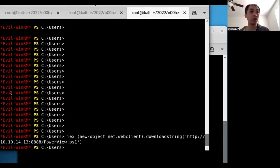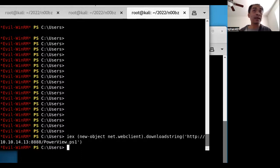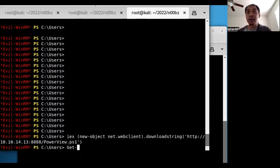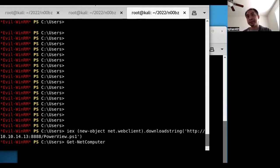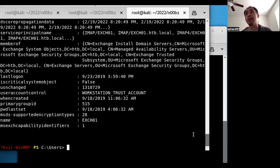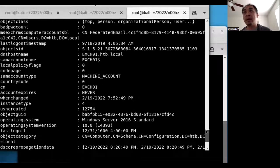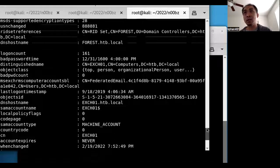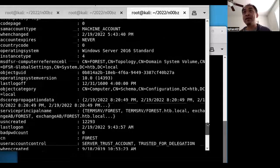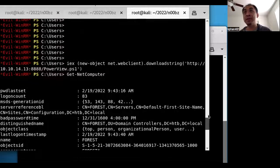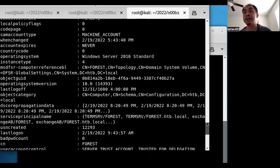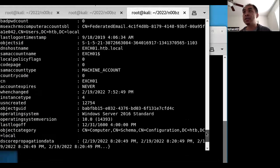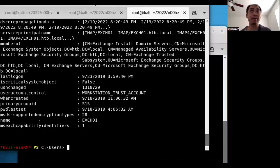So to start off with, one of the commands that I really like to run is get-netcomputer. So I'll run that, and that will chat through LDAP with the domain controller, and grab all the different information on the different computers here on this system.